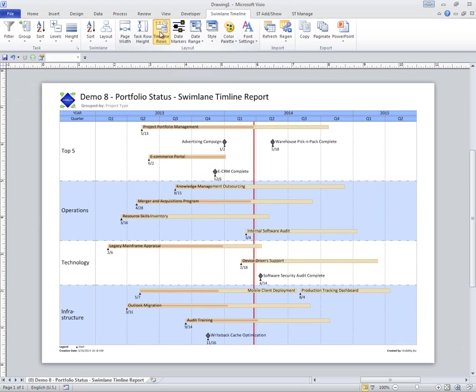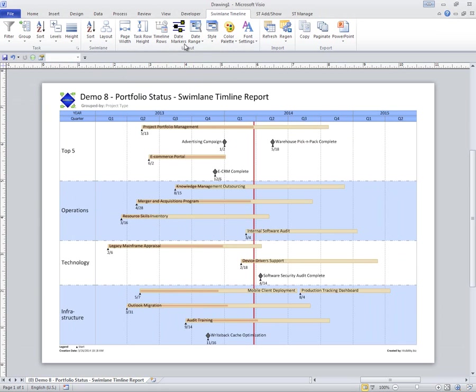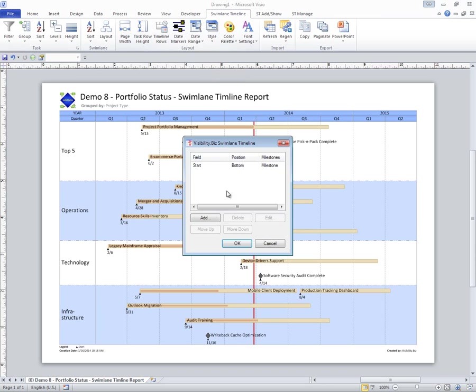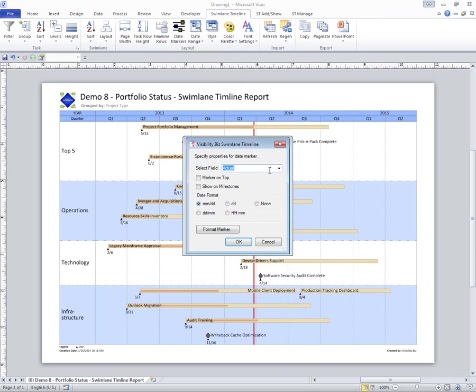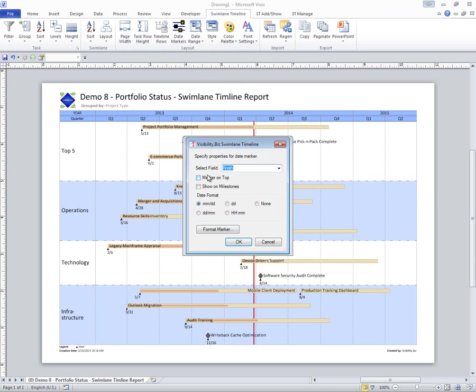The timeline rows, I can change which ones I'm showing at the top. Date markers, right now I'm seeing just the start date, maybe I might want to add a finish date to these. We'll grab finish and put that marker on top.